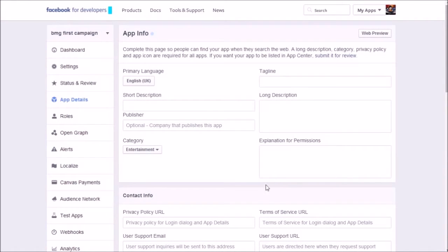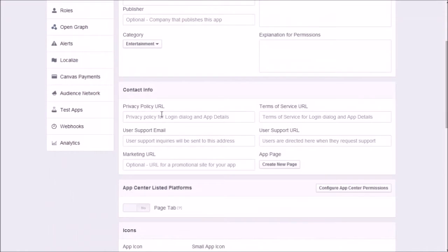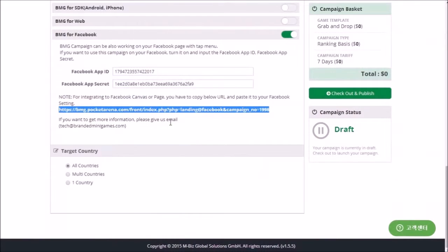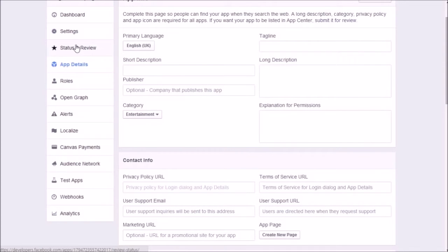You can set the app details to whatever you want, or leave it blank if you prefer. Mark the status as Yes to complete the setting.